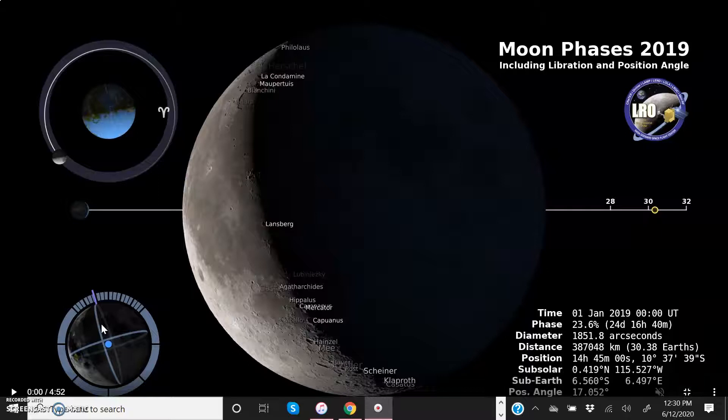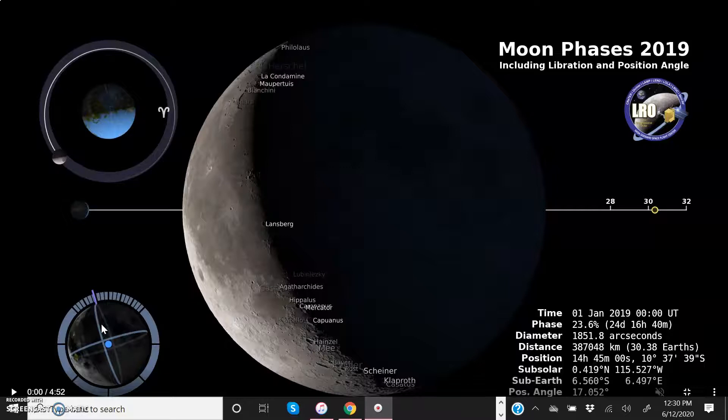In addition to that, the moon's orbit about the Earth is tilted at about five degrees with respect to the Earth's orbit about the sun. The combination of these different orbital effects causes the moon to appear to wobble as time goes by.